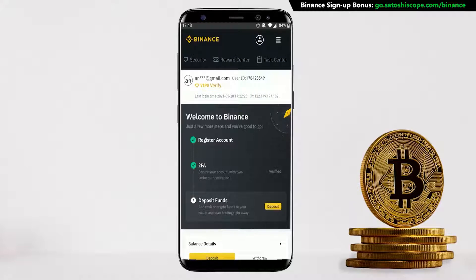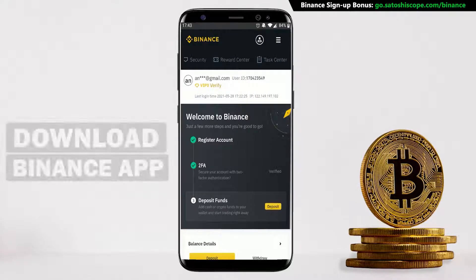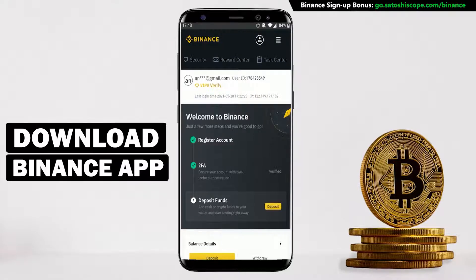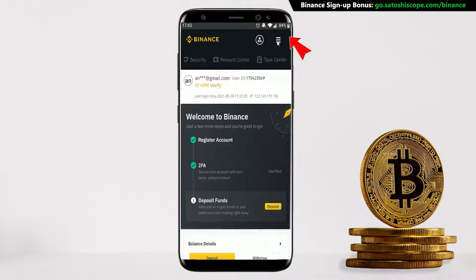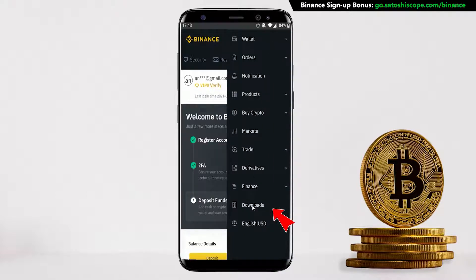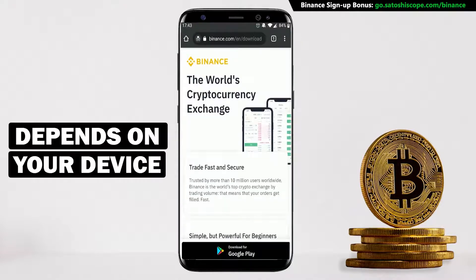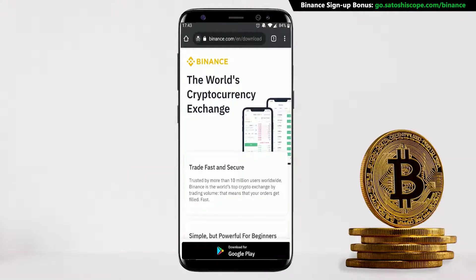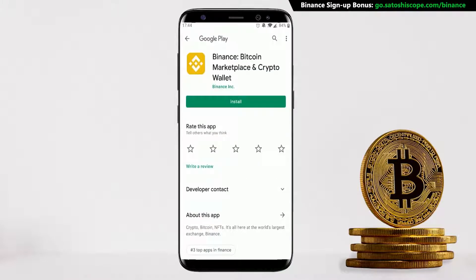Once you have arrived at the dashboard, the next step is to download the Binance app. To do that, go here and click on Downloads. Depending on the device you're using, Binance will automatically show a download button for you. In this case I'm on Android, so I'll click on Download for Google Play, and it will take you to the official Binance app on the Google Play Store. Now we can click Install.